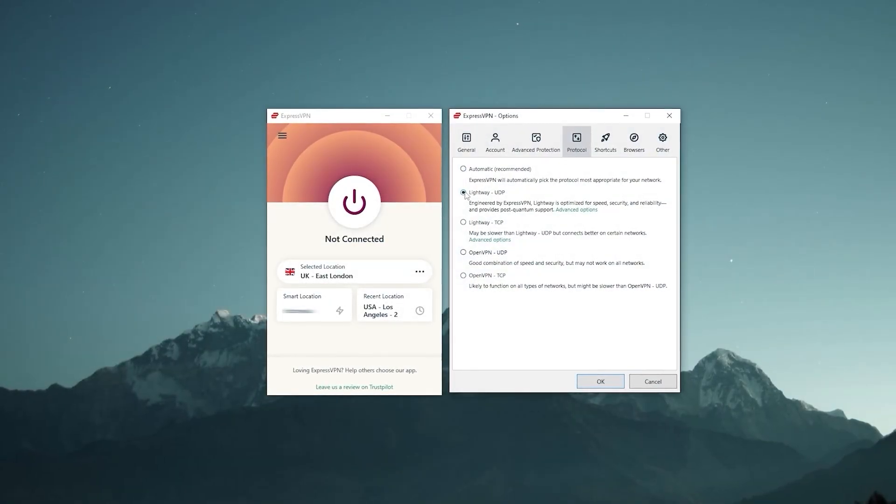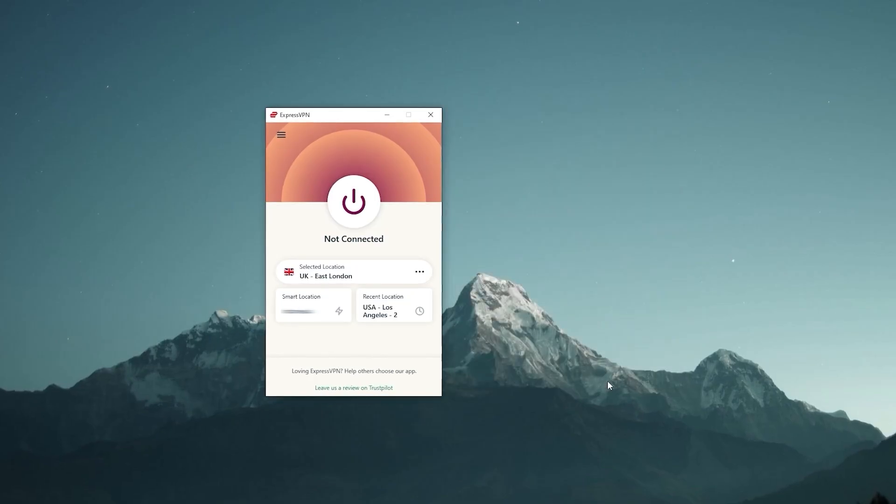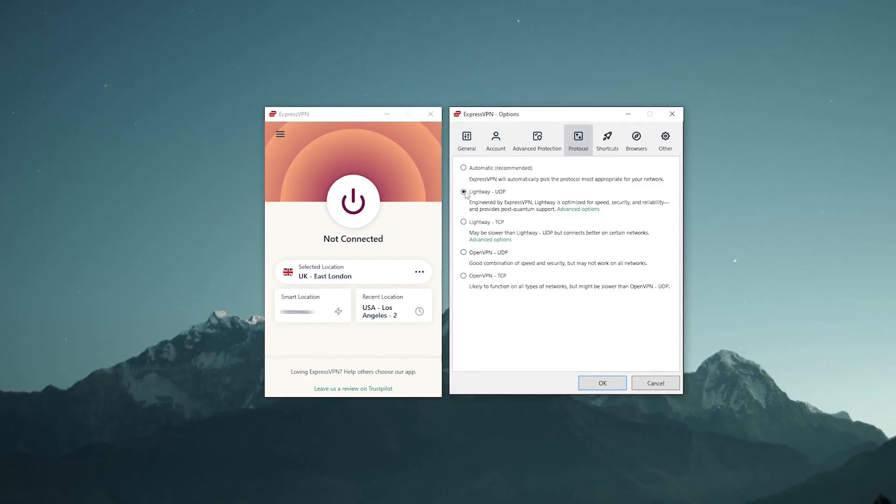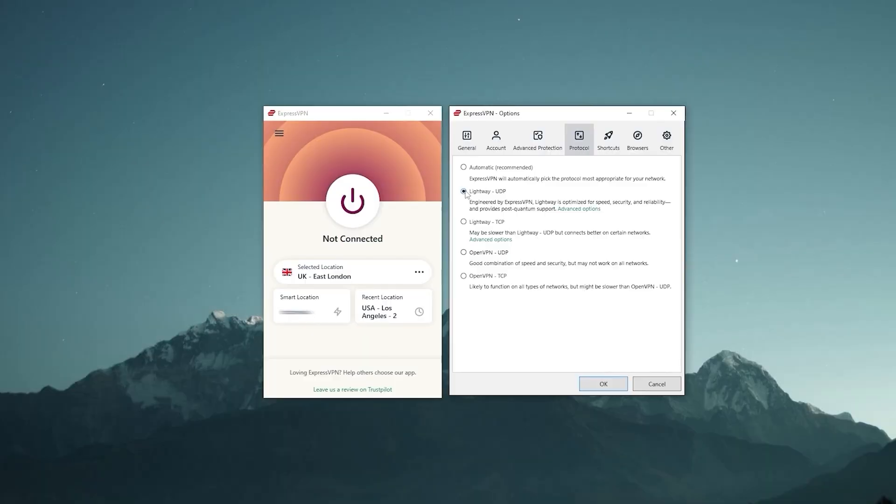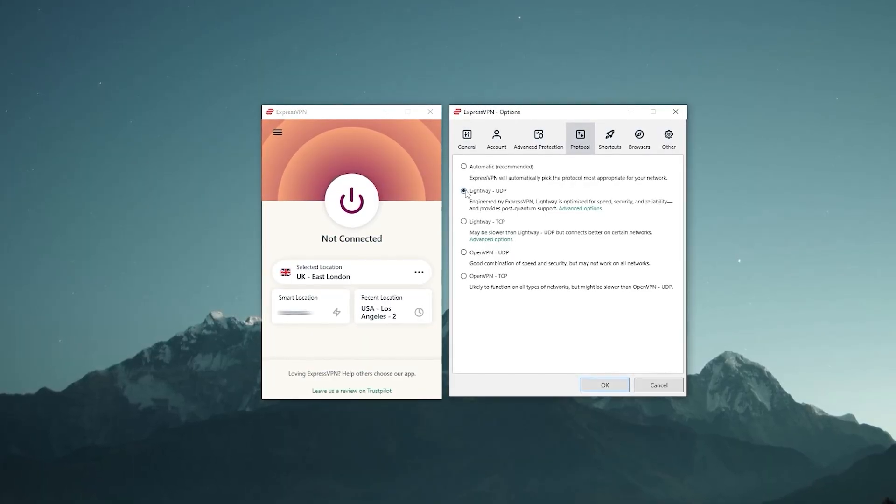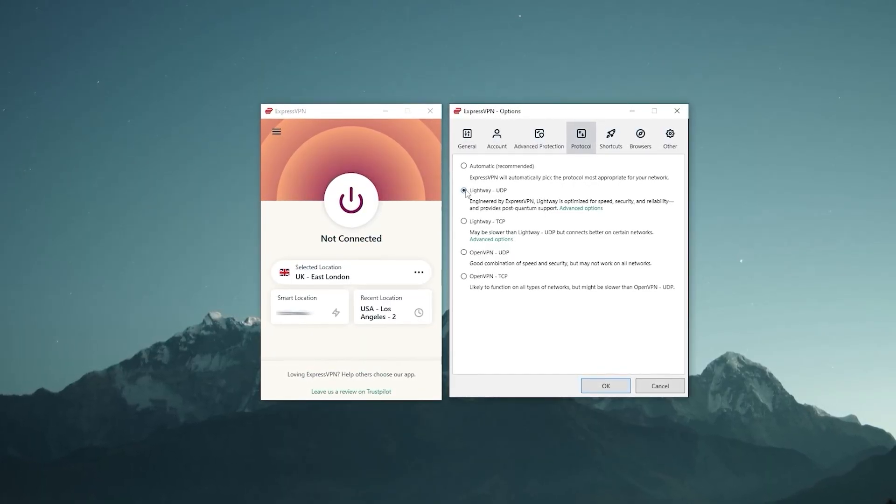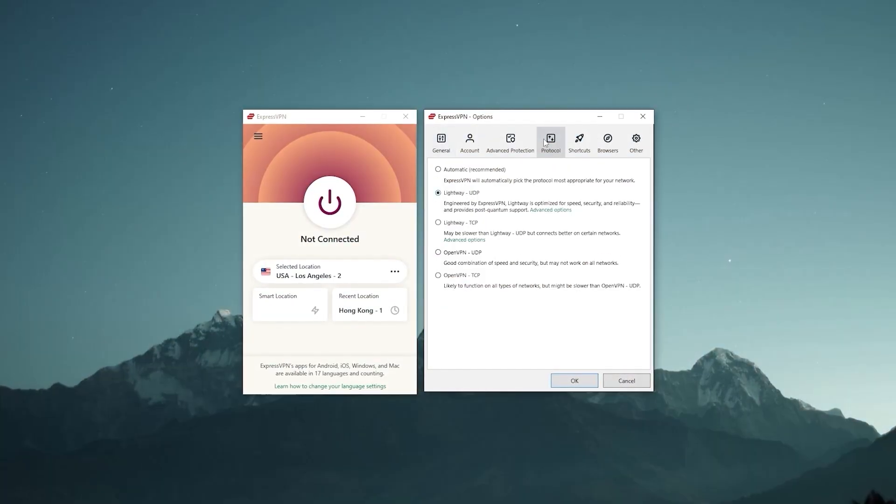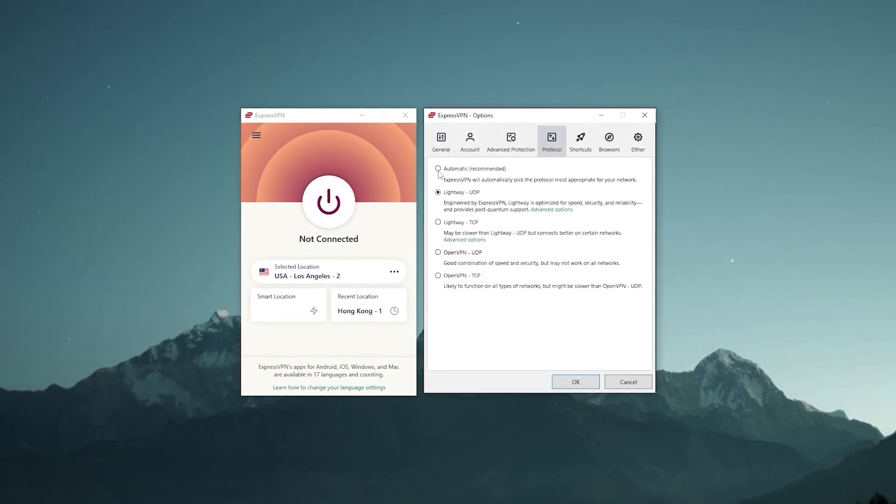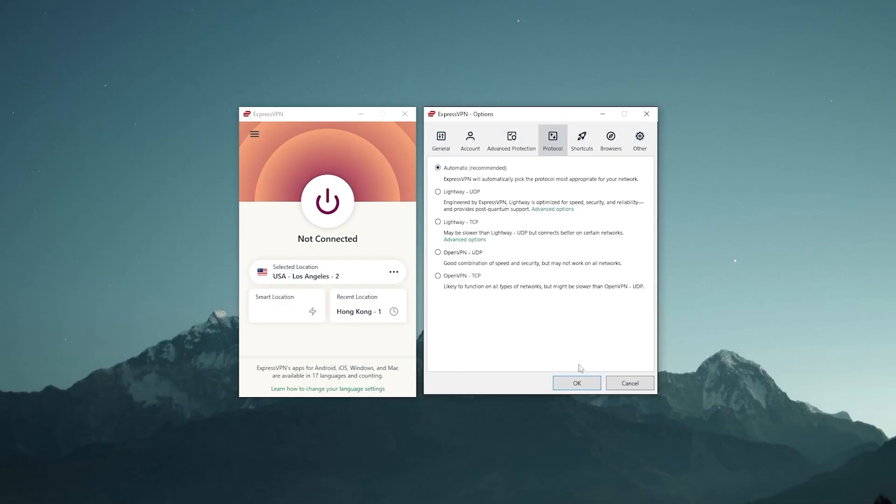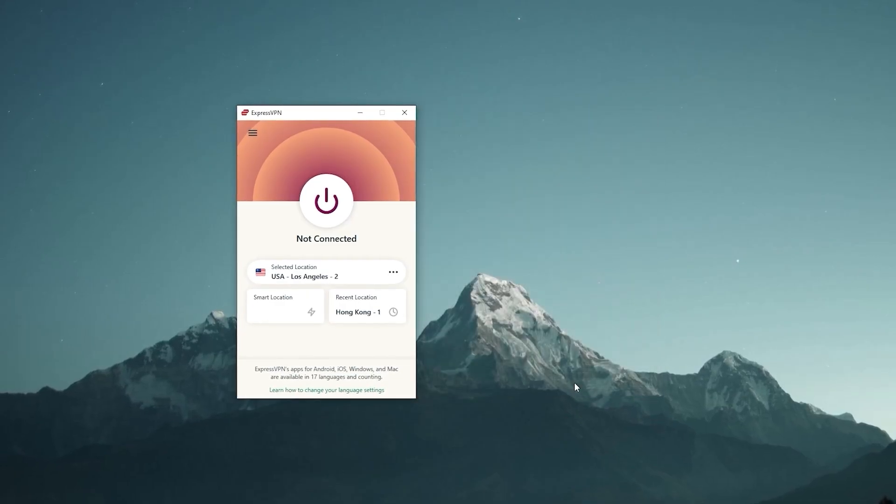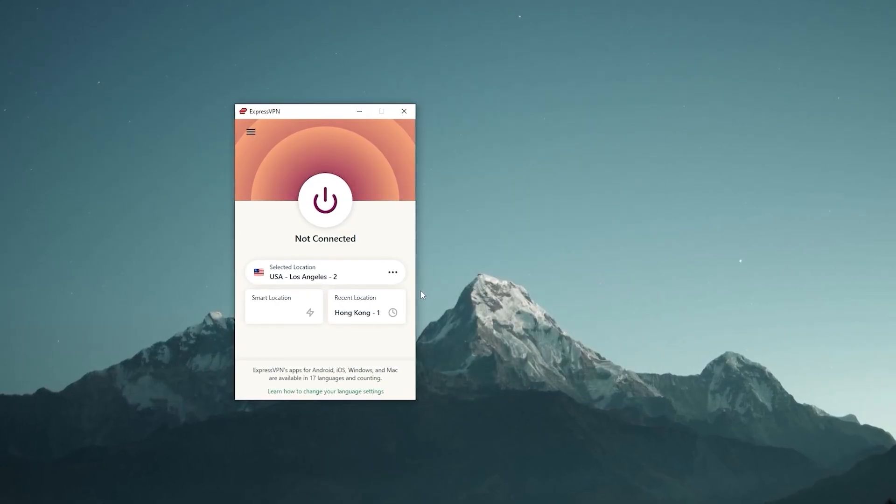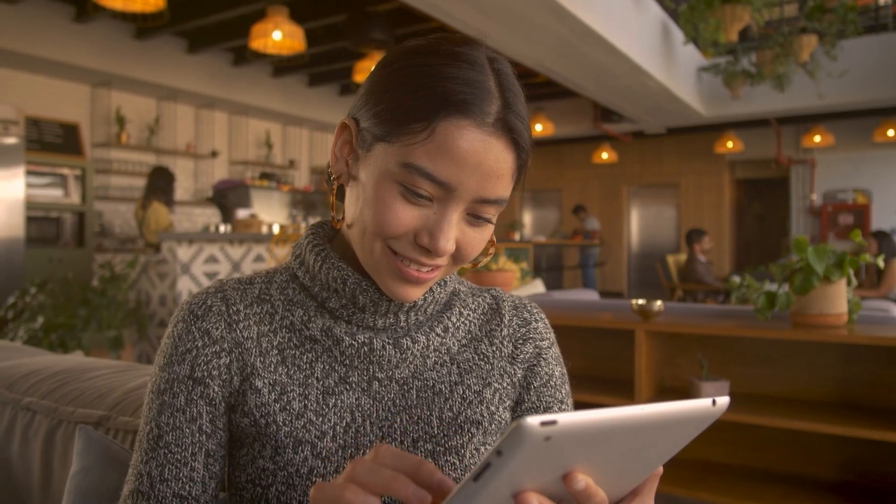Okay, so besides that, you want to make sure you're using the Lightway UDP protocol since, as I mentioned earlier, it's Express's best protocol. Generally speaking though, any WireGuard type of protocol will be the best, and Lightway UDP is sort of like ExpressVPN's version of WireGuard, which is just the fastest protocol out there. But if you don't want to bother changing protocols, you can just leave it in automatic and that would be just fine.